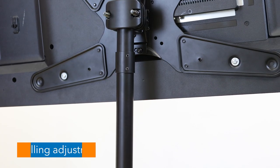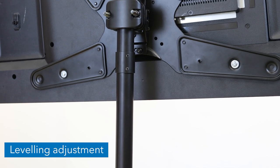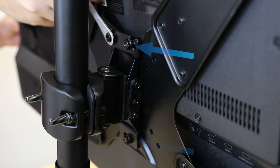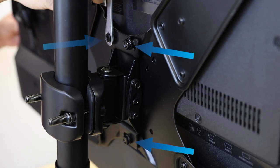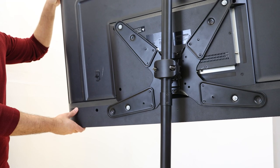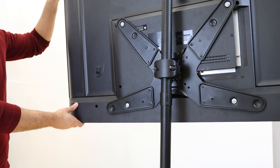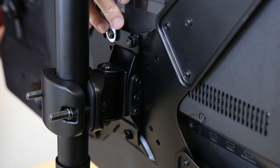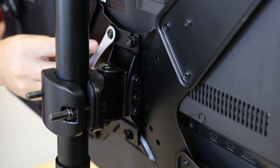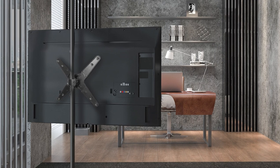To adjust the horizontal level of the screen, loosen the three nuts on the back of the VESA assembly. Adjust to your desired angle, then tighten the nuts back down.